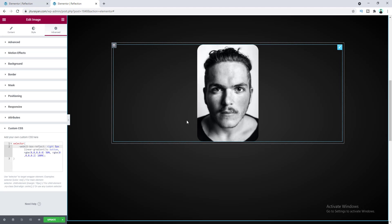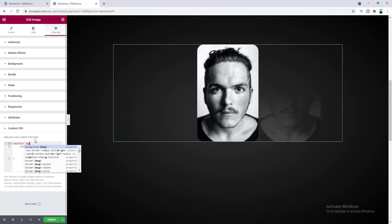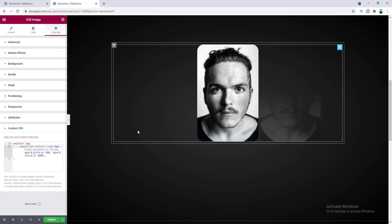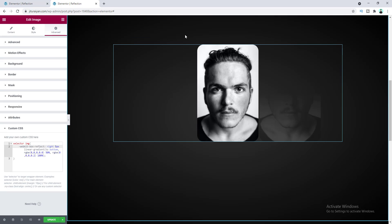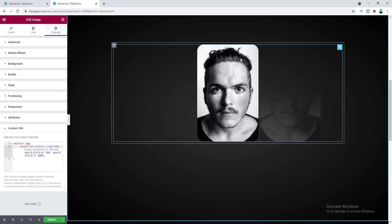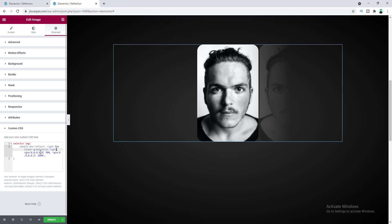To fix this for the image widget, after the selector we need to add an image tag so we target the actual image element inside the widget rather than the whole widget container. Now it's working properly. We also need to update the linear gradient direction from 'bottom' to 'right', and set the starting position back to 0%. Now the right-side reflection is working correctly.